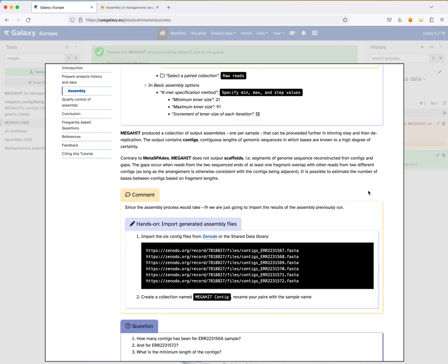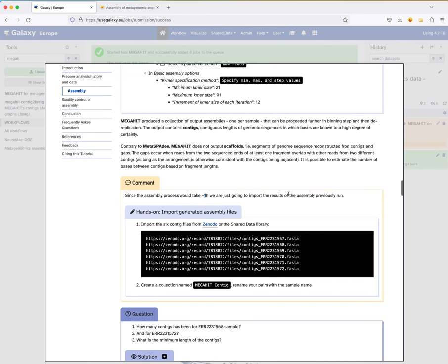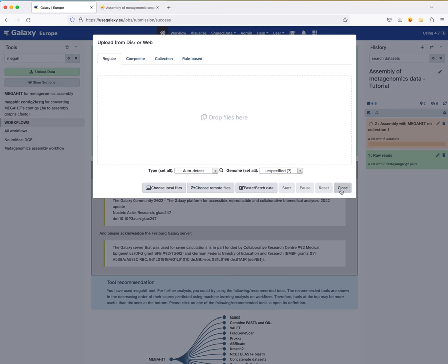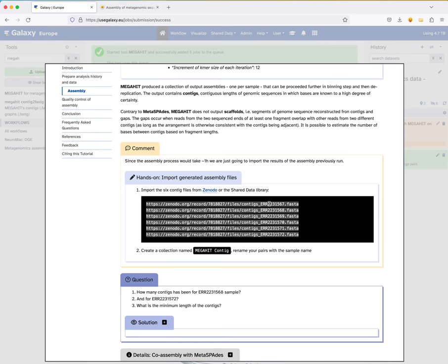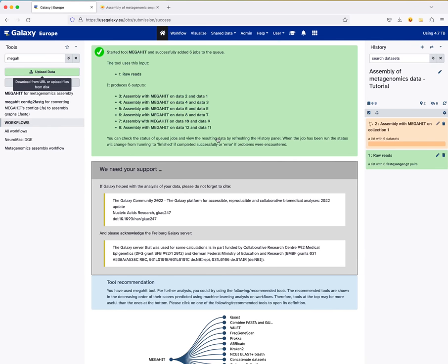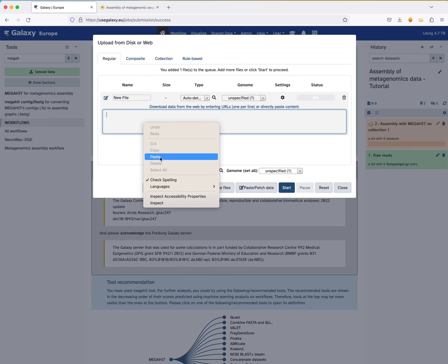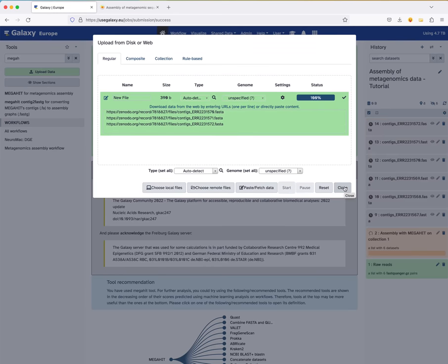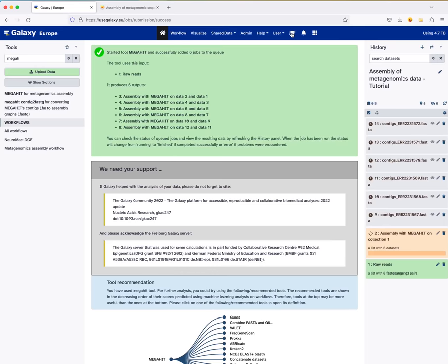Because the assembly tool will take around one hour to run, we already ran it for you. You can import the pre-generated contigs from Zenodo by going to 'Upload Data,' clicking 'Paste/Fetch Data,' pasting the Zenodo links, clicking start, then close. You can then create a collection again, this time a dataset list rather than paired. Rename the files to remove the file extension suffix and keep just the sample names, then create the collection named 'megahit output.'